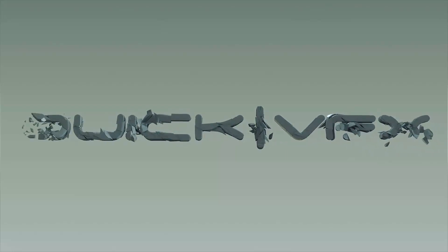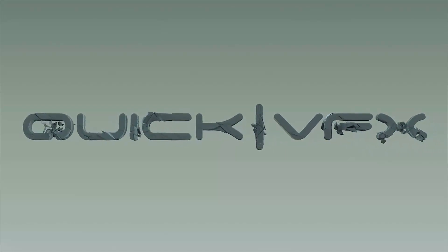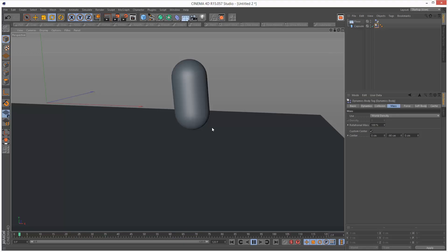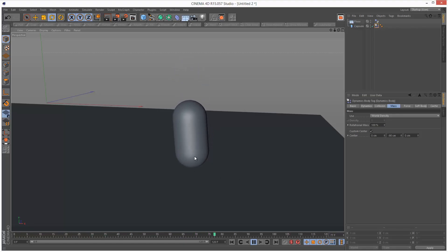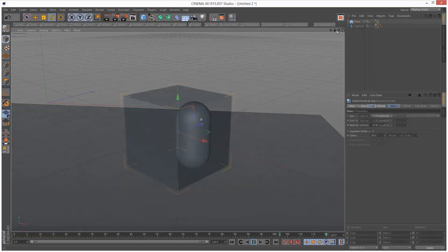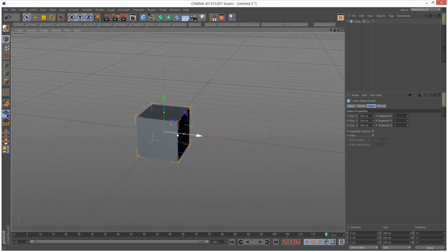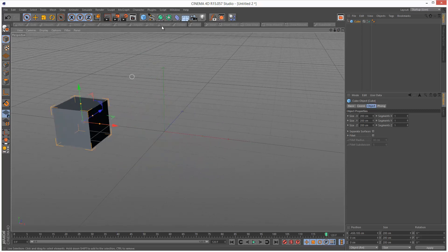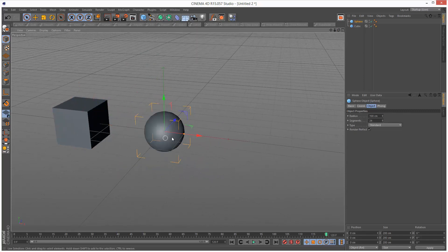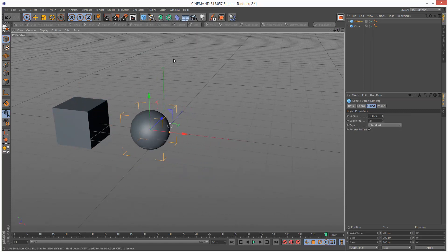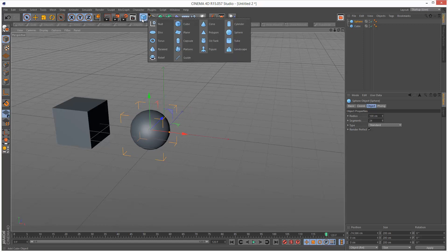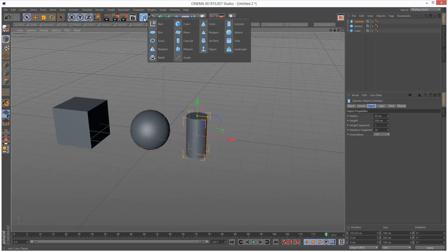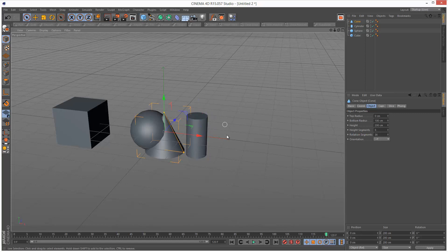In this tutorial we're going to take a look at center of gravity in Cinema 4D Dynamics. I'm just going to create a couple of objects: a cube, a sphere, a cylinder, and a cone.